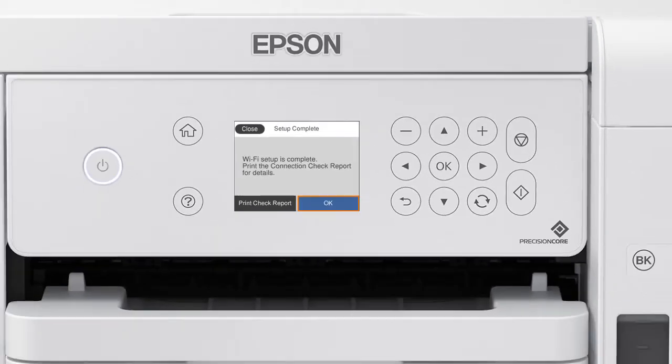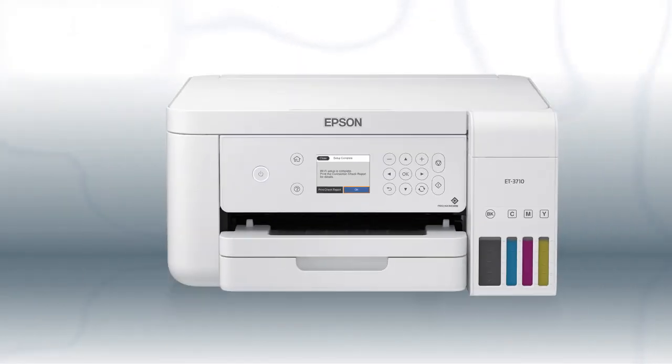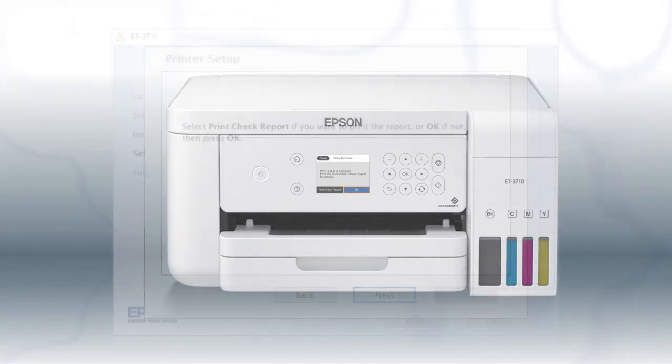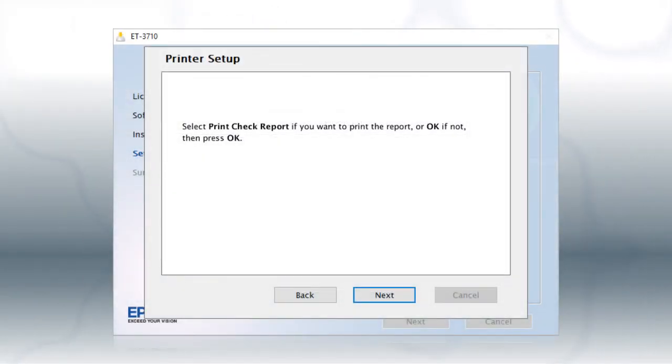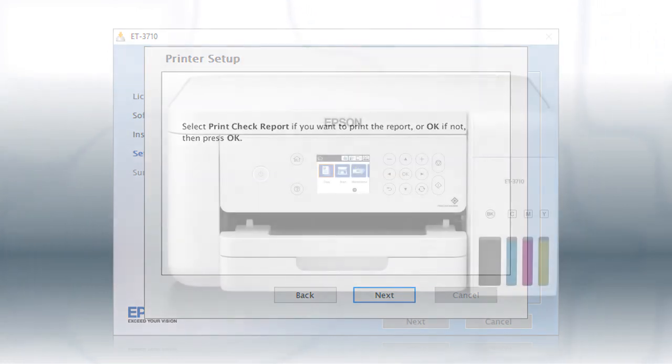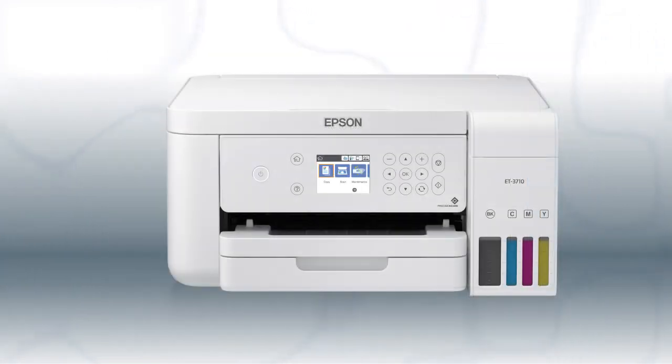Your printer is connected to your wireless network. Follow the rest of the instructions on the computer screen to finish installing the software. You are now ready to print wirelessly.